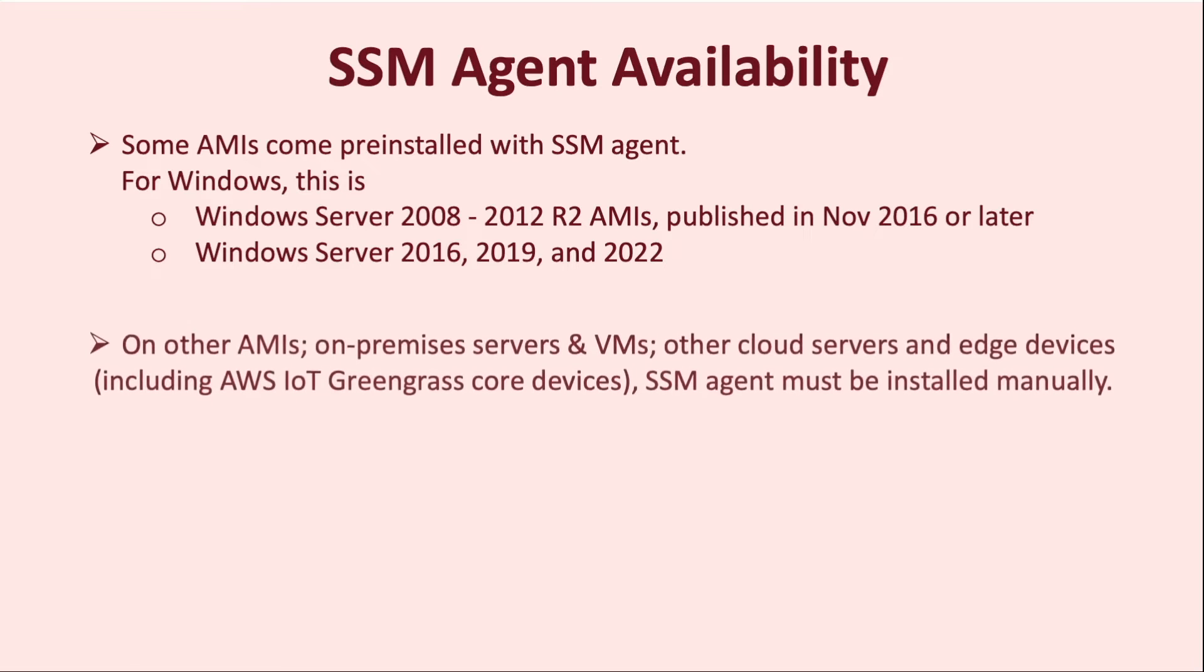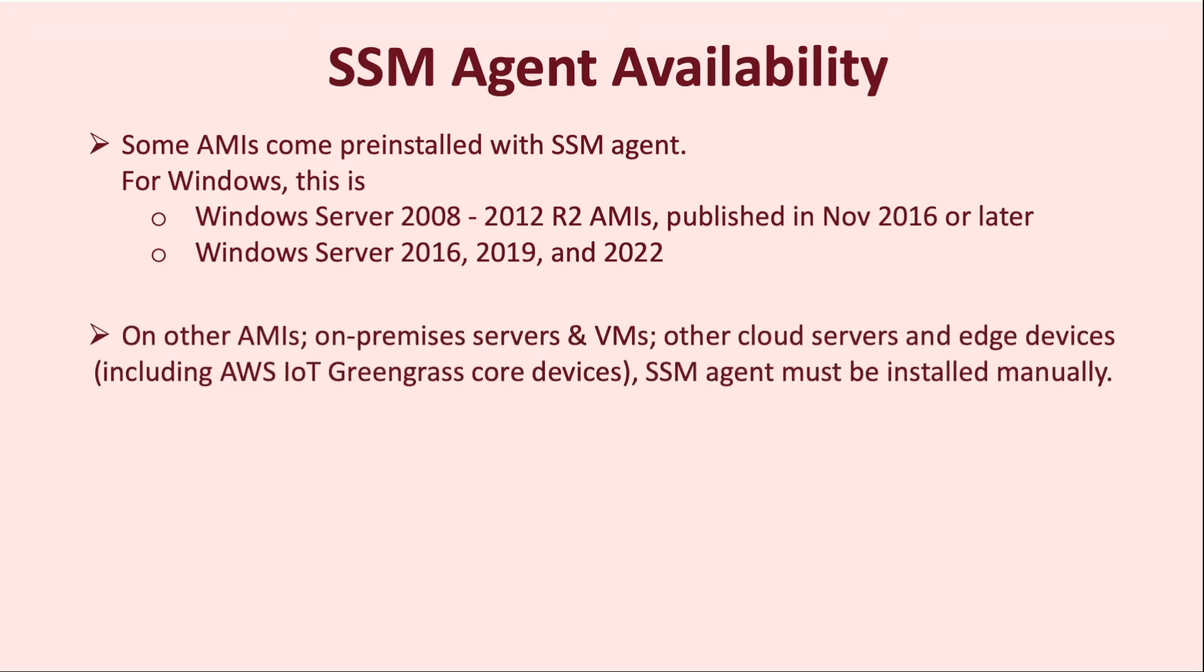For all other AMIs, on-premises servers and VMs, other cloud servers and edge devices, including AWS IoT Greengrass core devices, SSM Agent must be installed manually.